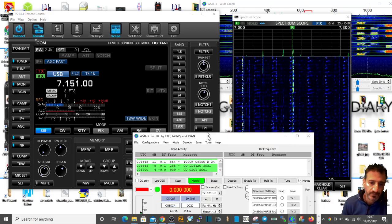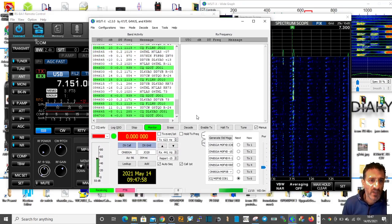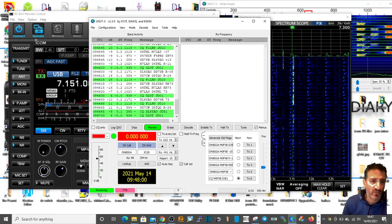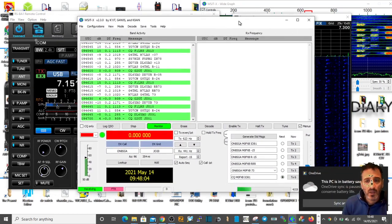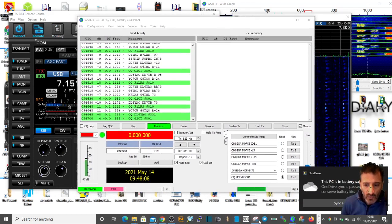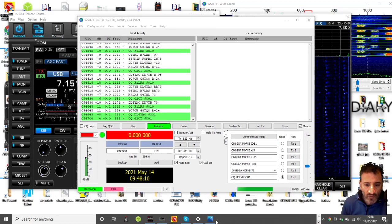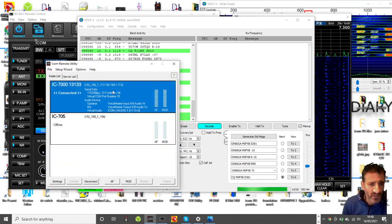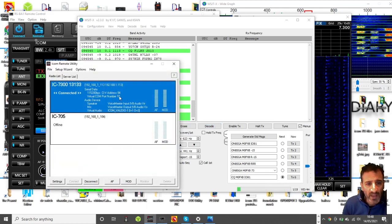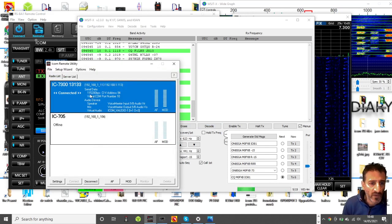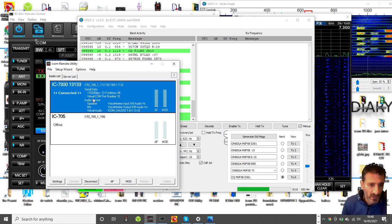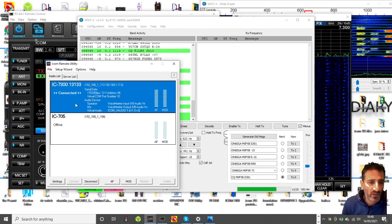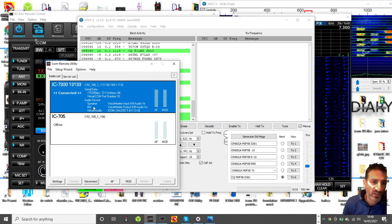I've got WSJT-X running, trying to do FT8 as well. The server program is set to COM port 10, CIV is 94, and 115,200 bps is my baud rate. That's all been matched up on the radio and in the settings.